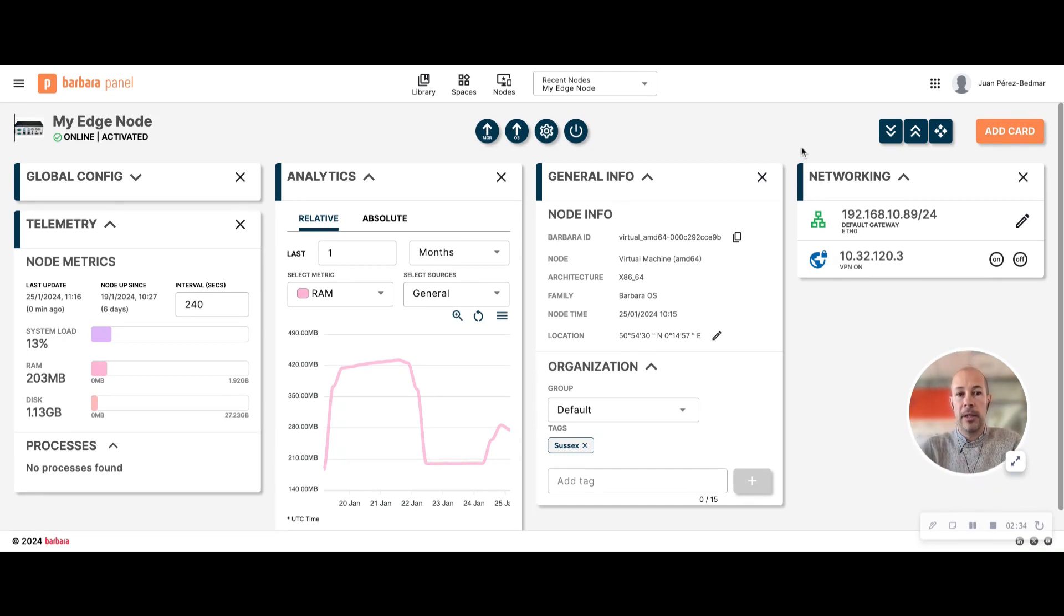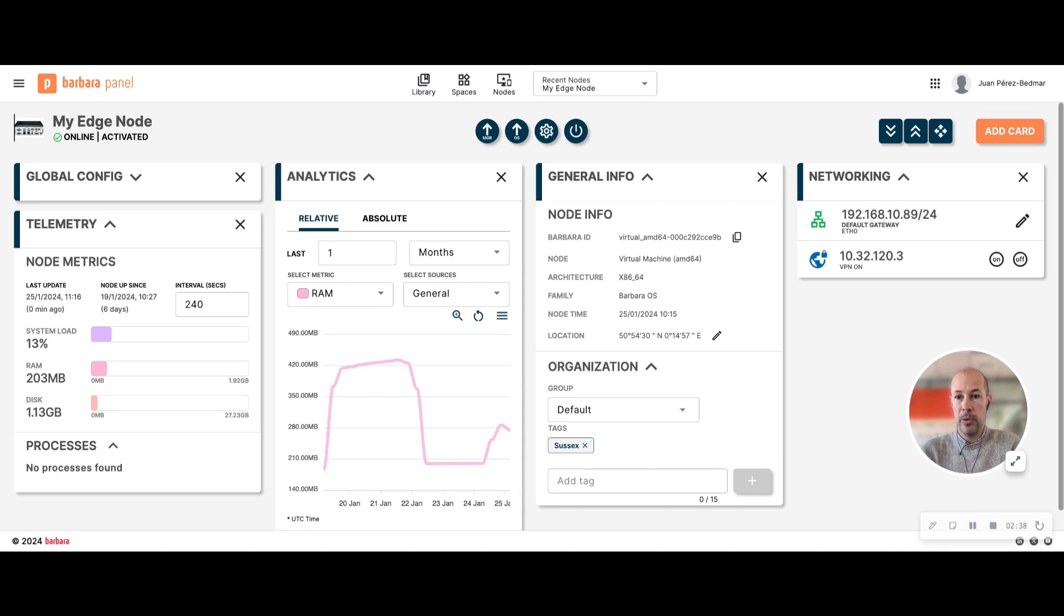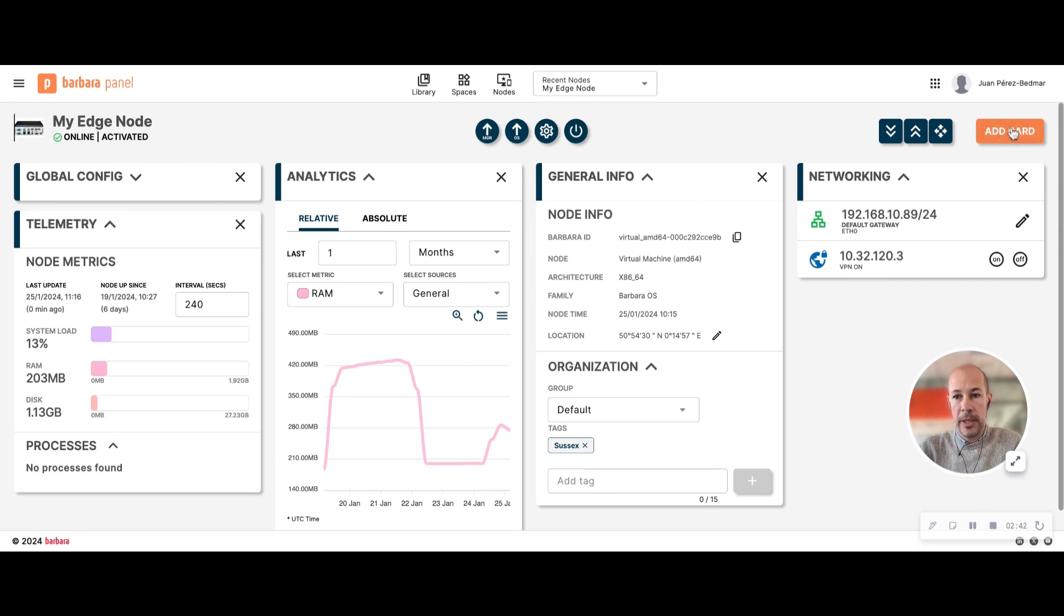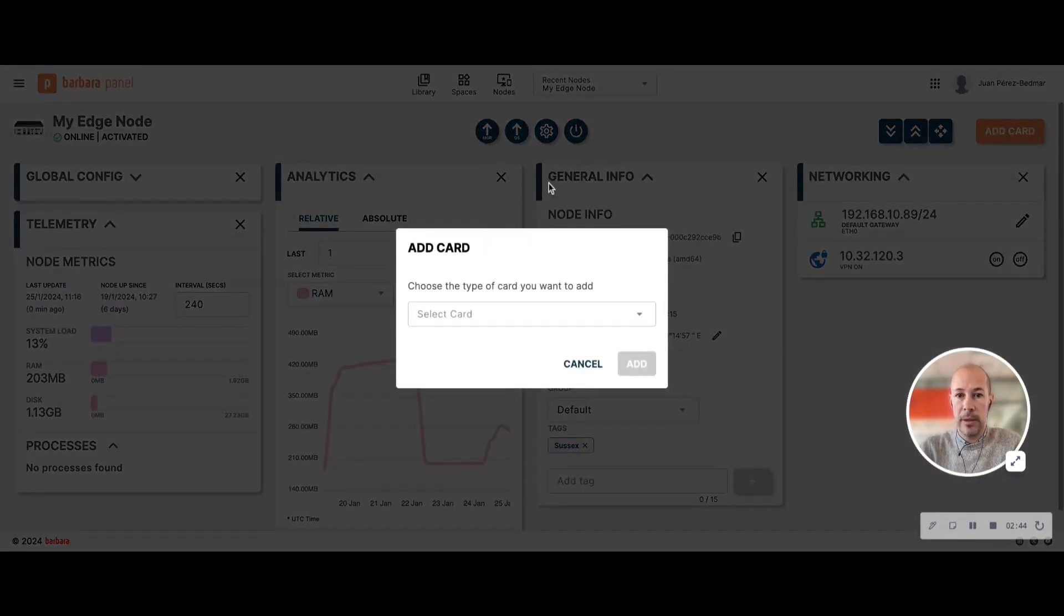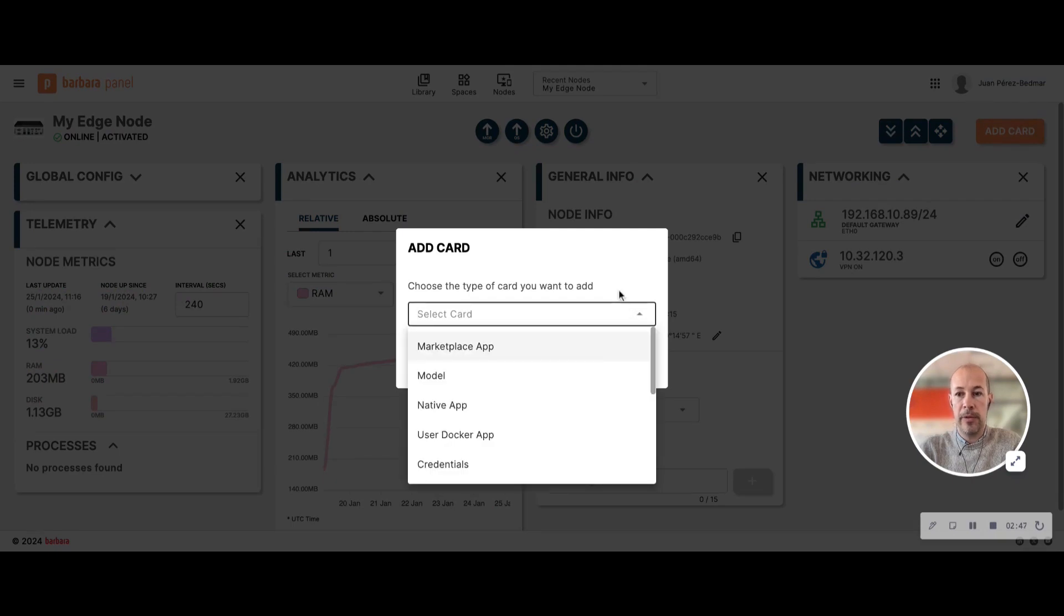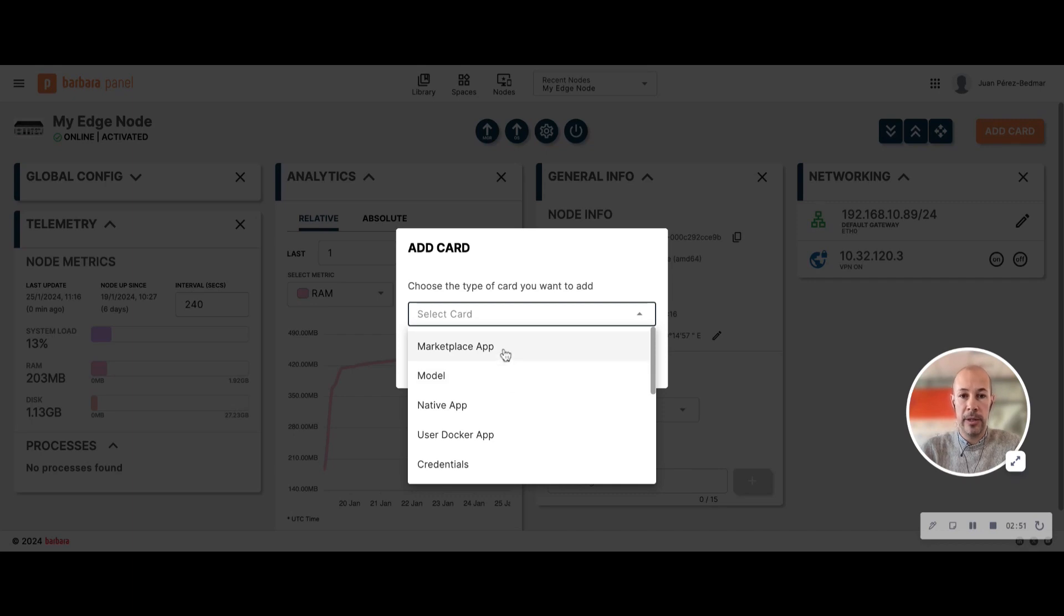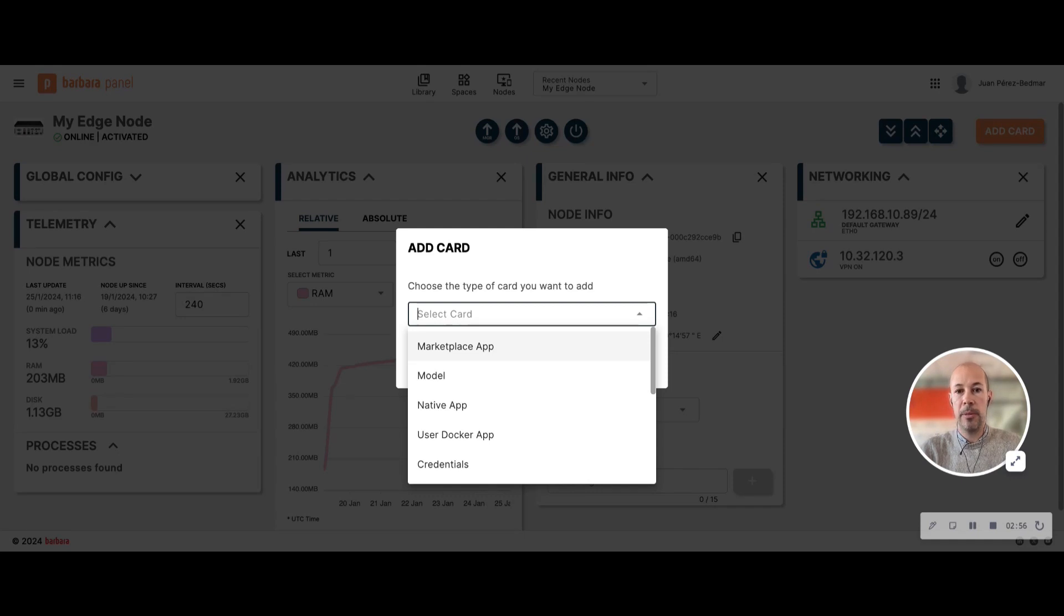But cards are also the way you can deploy applications and AI models to an edge node. Let's see how, for example. Just by clicking to add a card, you will be able to select the type of card you want to deploy. In my case I'm going to deploy an application, specifically an application that comes from the marketplace. I will tell you later about the marketplace.